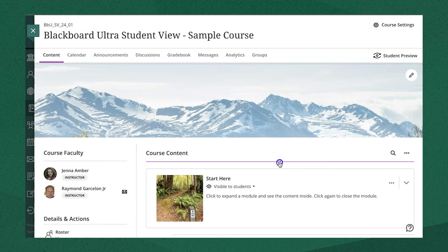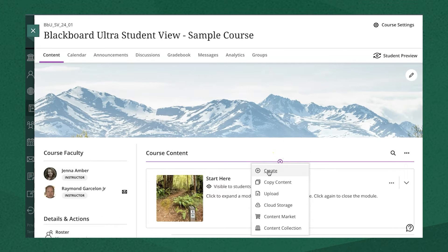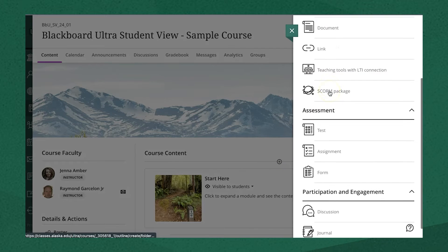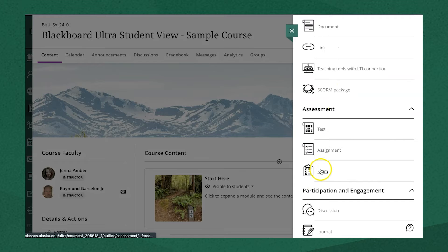To create a form, you follow the same process as creating other assessments. Click on the plus sign in your course content, select Create, and scroll down to Form.